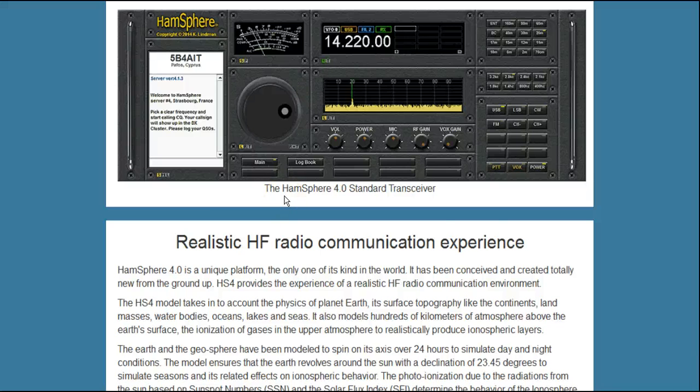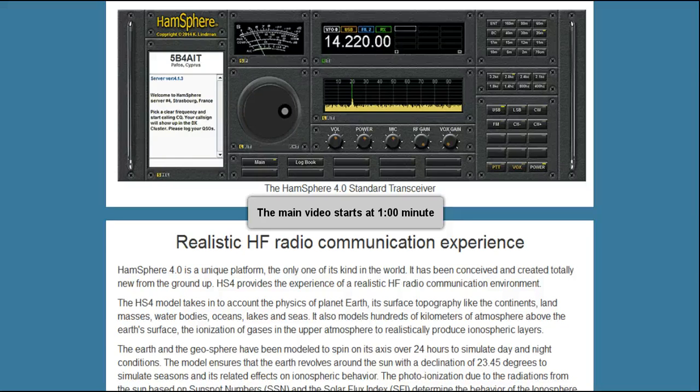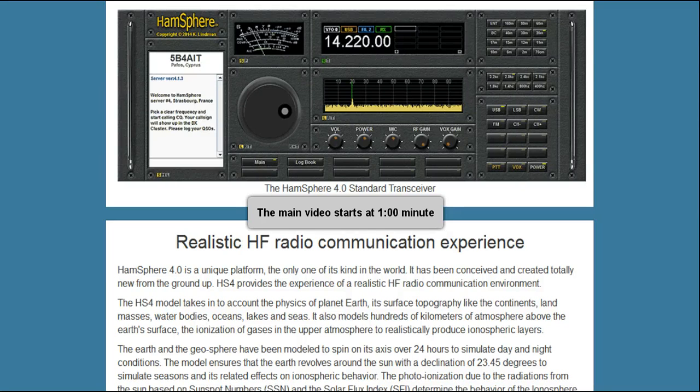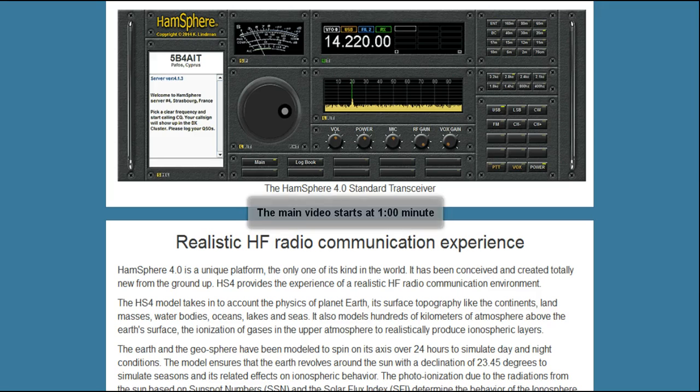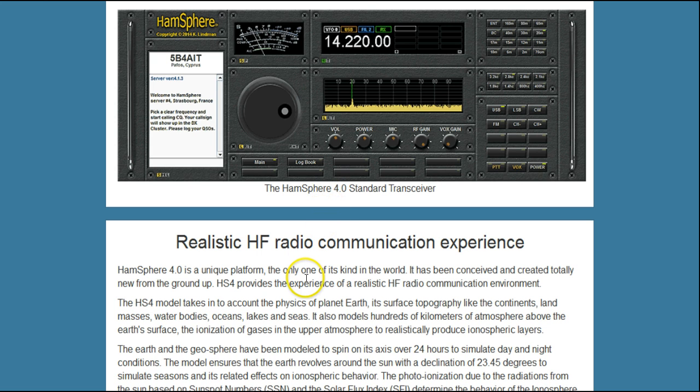Welcome to another informational video on HamSphere 4.0. Each of my videos will start with this same short section on what is HamSphere 4.0. As a HamSphere 4.0 user and licensed amateur radio operator, I look at it this way: HamSphere 4.0 is to ham radio what an advanced flight simulator is to flying. It's a simulation, but it's an incredibly realistic simulation.